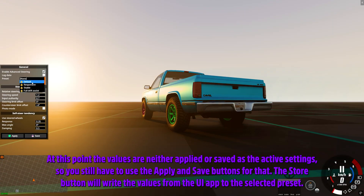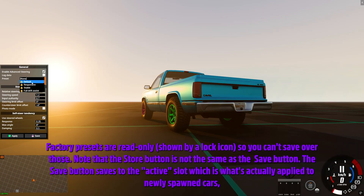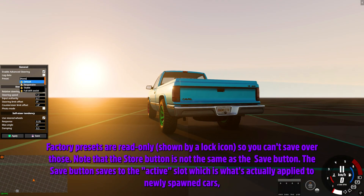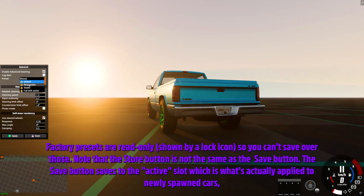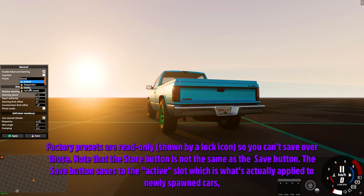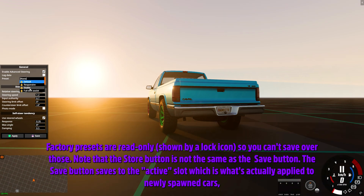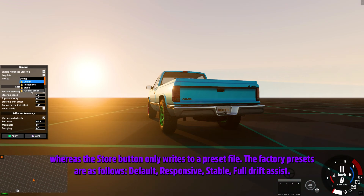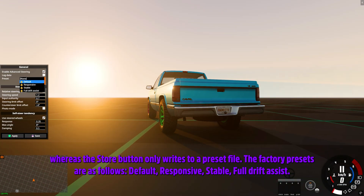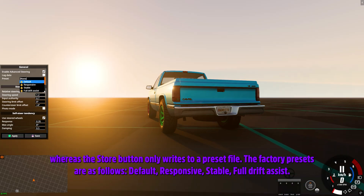The Store button will write the values from the UI app to the selected preset. Factory presets are read-only, shown by a lock icon, so you can't save over those. Note that the Store button is not the same as the Save button — the Save button saves to the active slot, which is what's actually applied to newly spawned cars, whereas the Store button only writes to a preset file. The factory presets are: Default, Responsive, Stable, and Full Drift Assist.